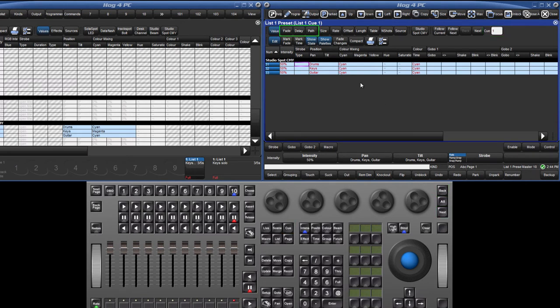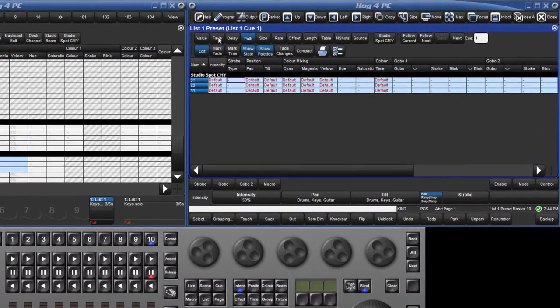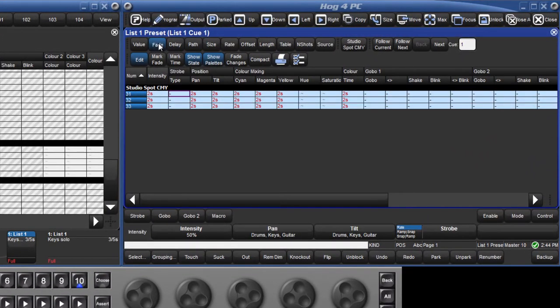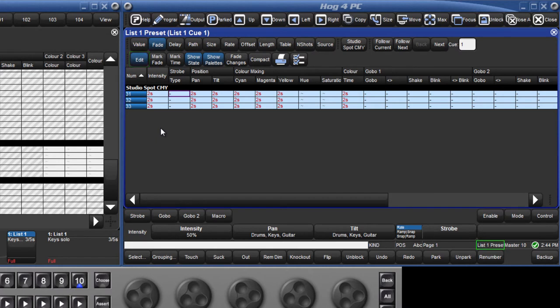To look at times, press the fade, delay or path buttons. In this spreadsheet window, times can be directly changed so long as this is the active editor. This is the case when the edit button is selected and the editor name is displayed in the main toolbar.